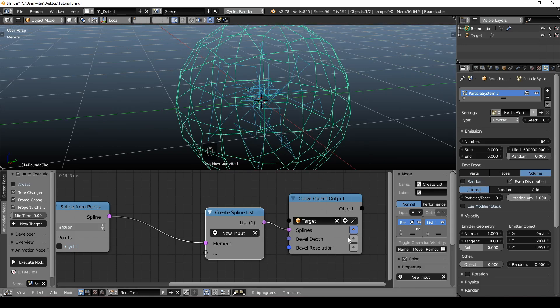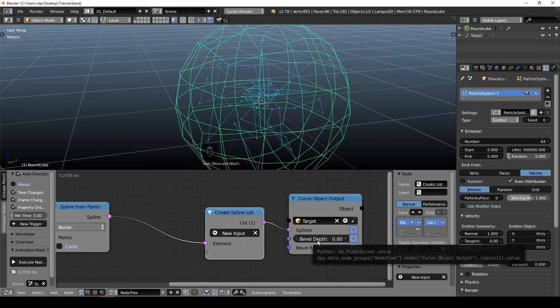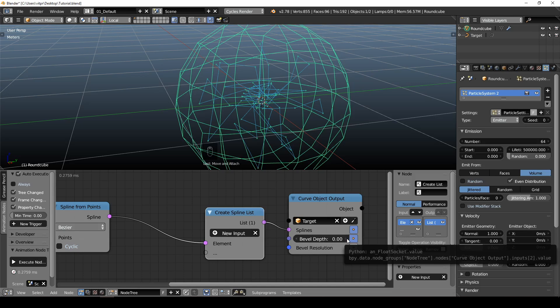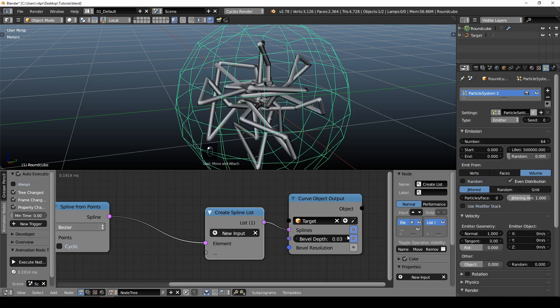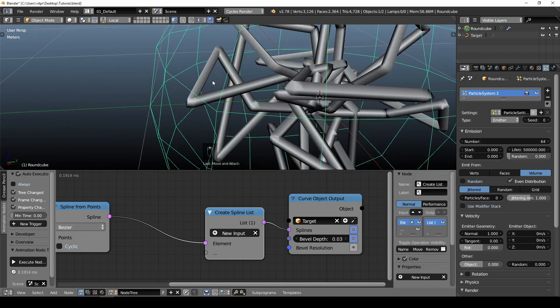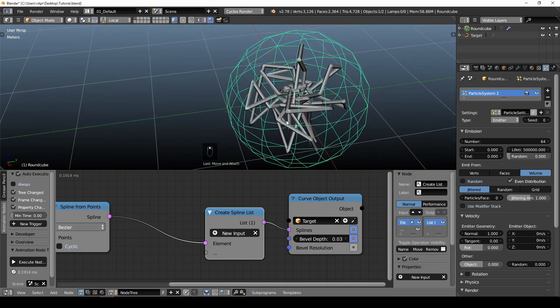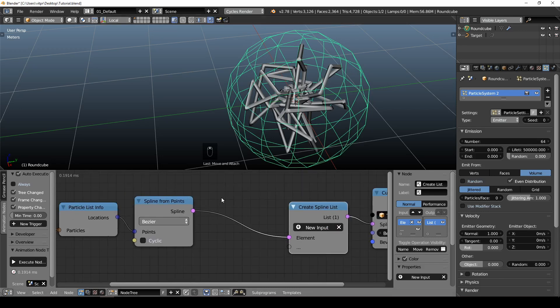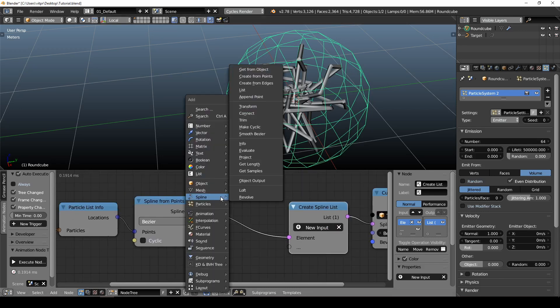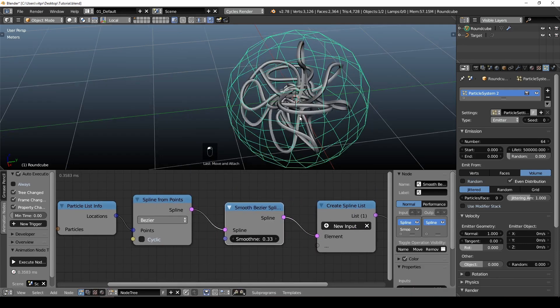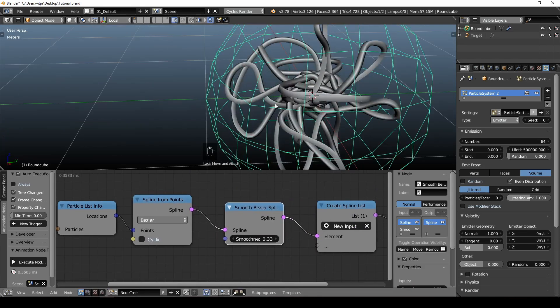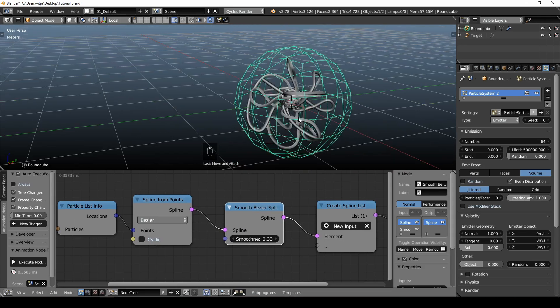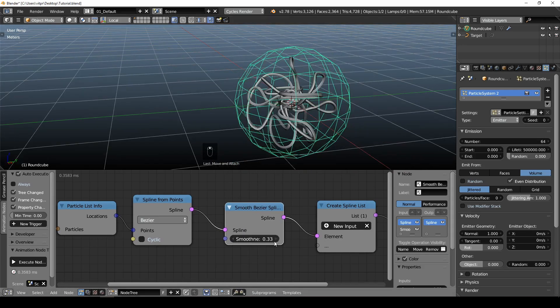We want to see it, so we will have to create some thickness for the spline. So bevel depth, for example, right here, 0.03. But it's not exactly smooth. It's actually straight lines from point to point. But animation nodes have really nice node for Bezier curves. Here it is. Smooth Bezier. Place it right here. And now, the smoothness is there.